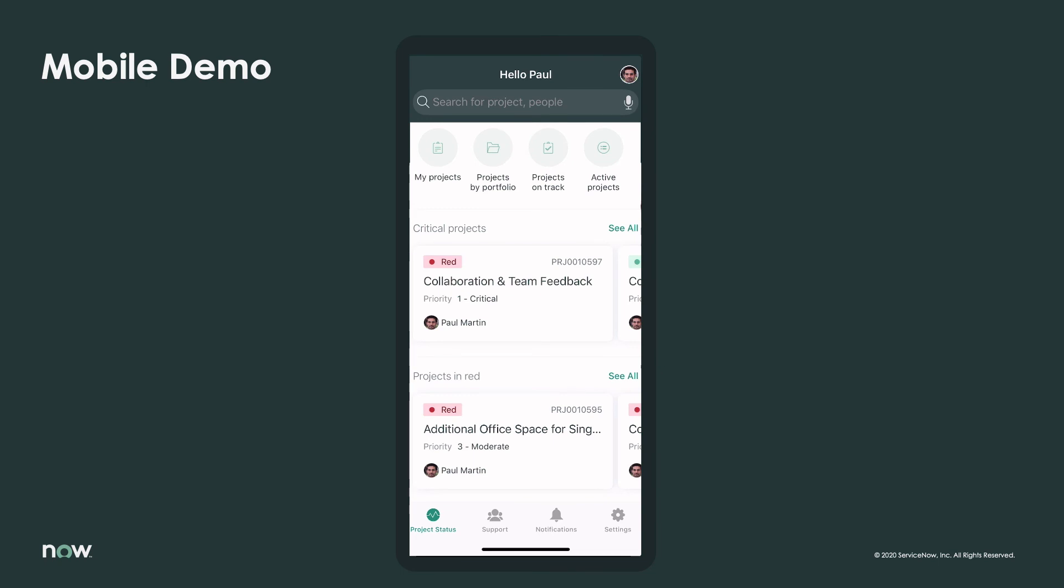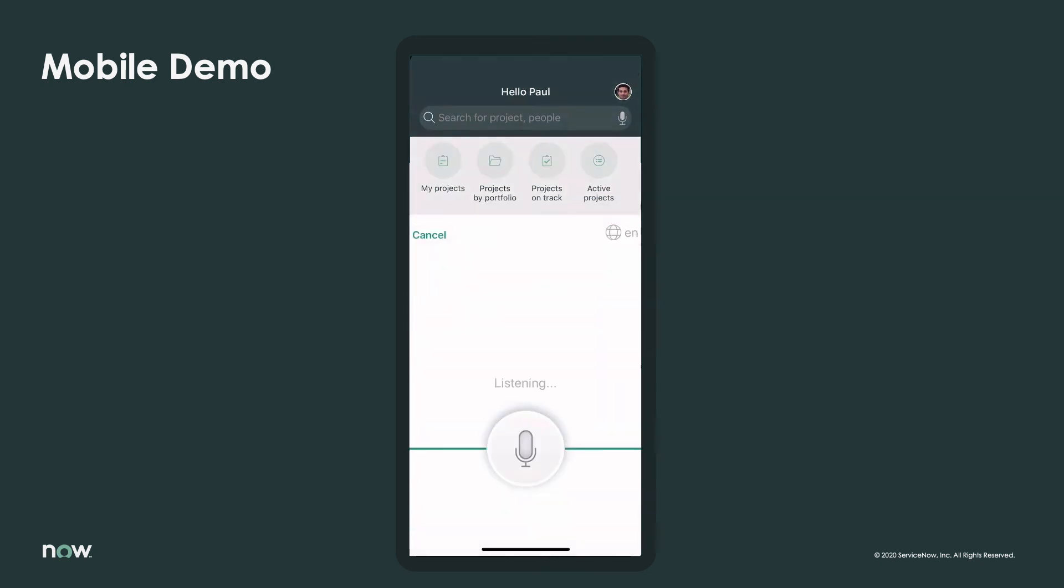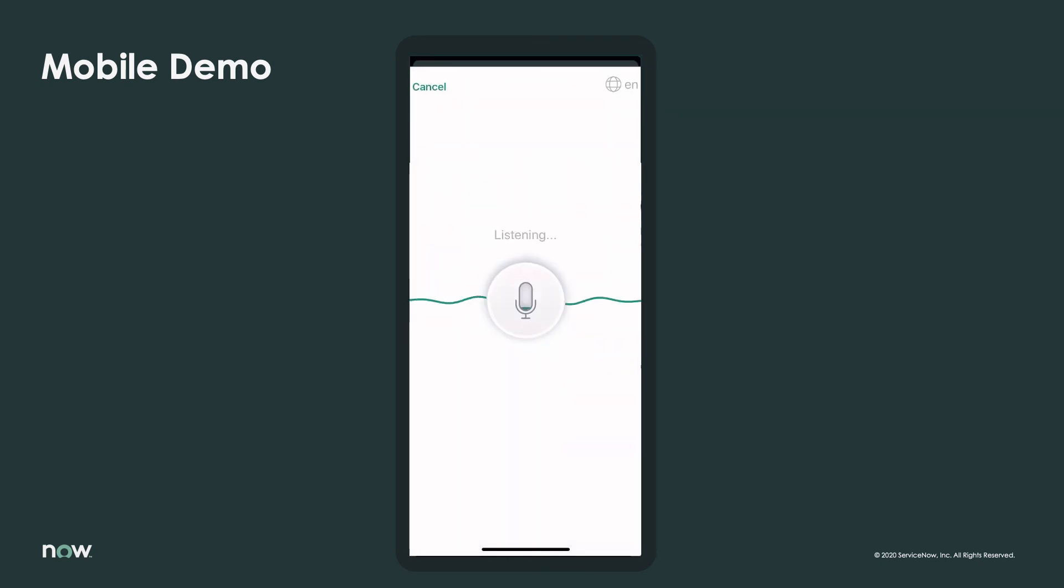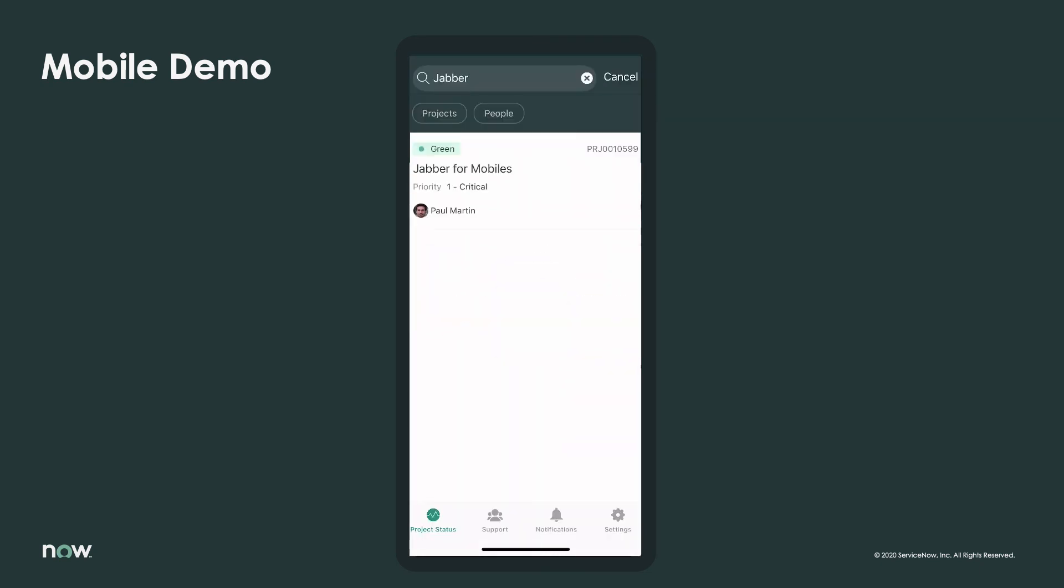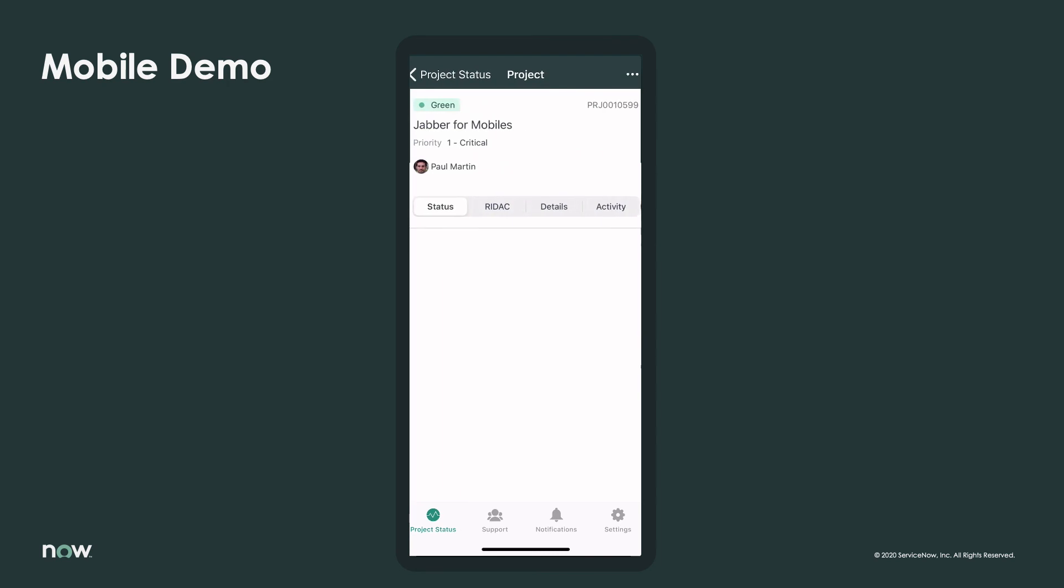One last item. Paul wants to quickly check on the Jabber for Mobiles project. For that, he uses speech-to-text to search for projects and people right from the app homepage. Clicking on the microphone icon, he simply says, Jabber, and the project is displayed. Just as he thought, everything is looking great.